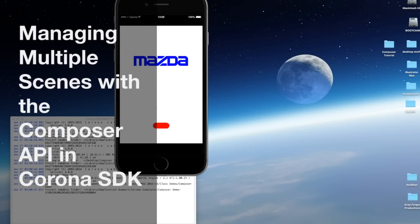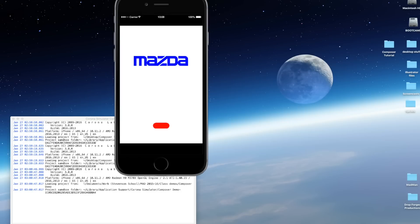Hi. Today I'm going to show you how to use the Composer API in Corona SDK. The Composer API is used for scene management in Corona. You typically have a main.lua file which is your main scene when you begin a Corona project, but often you'll find the need to have multiple scenes or multiple screens in your app, and the way you handle multiple screens is to use Composer to manage those scenes.